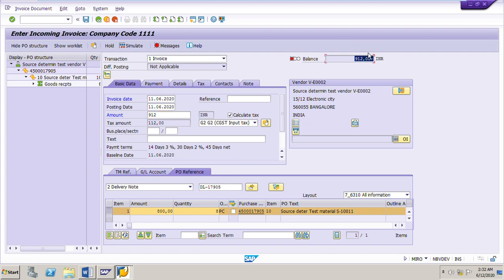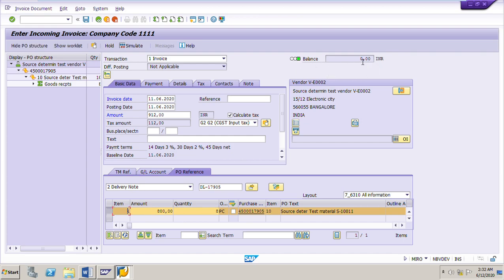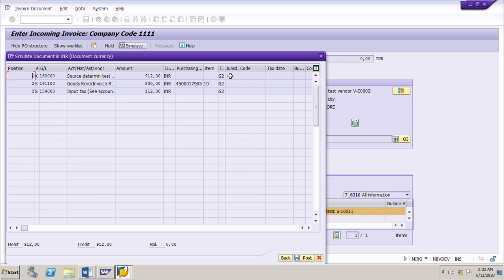Once I press Enter, the balance will become zero and the status indicator will turn green. The balance field should always be zero. After inputting the total amount — which is the sum of material cost plus tax amount — and pressing Enter, the balance becomes zero and the status becomes green. Now I can simulate and post the invoice.